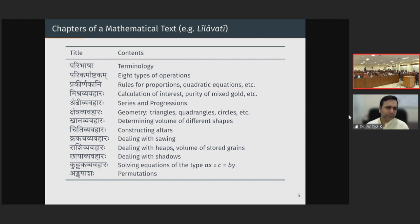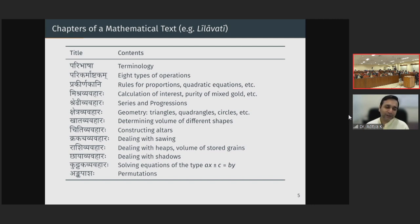The second chapter is called Parikarma Ashtak, which means eight types of operations: addition, subtraction, multiplication, division, squares, square roots, cubes, and cube roots. Interestingly, the very first verse would be the definition of place values — Eka, Dasha, Shata, Sahasra — listing powers of 10. In Leelavati, powers of 10 until 10 to the power 17 are listed. They start with place value, then deal with these eight operations.